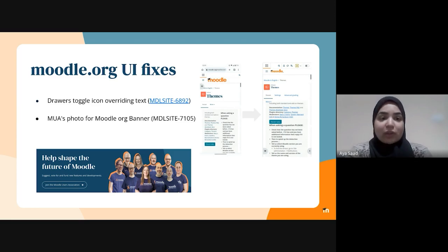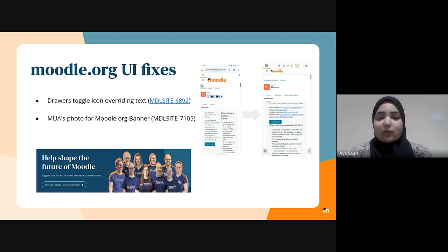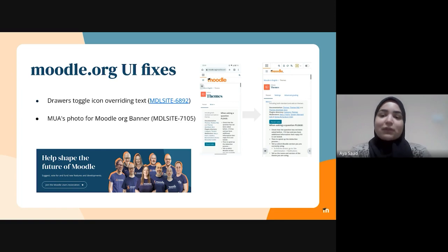The other change is that we now have a new photo for the MUA banner. It's not yet deployed as we're still trying to make it look the best on the banner. So these are the two changes that happened in Moodle.org this sprint.